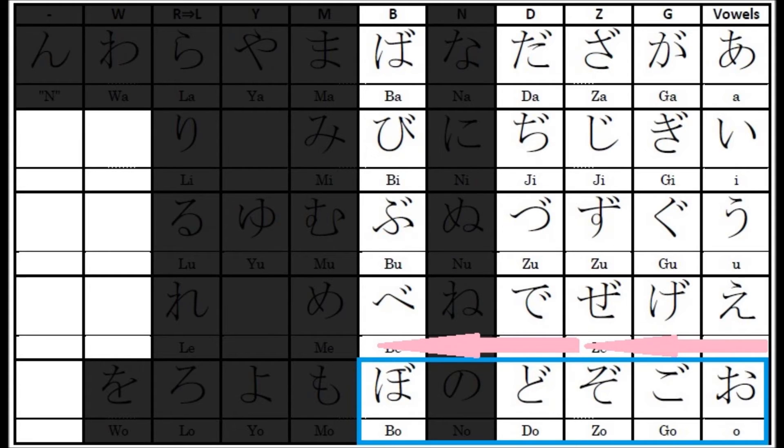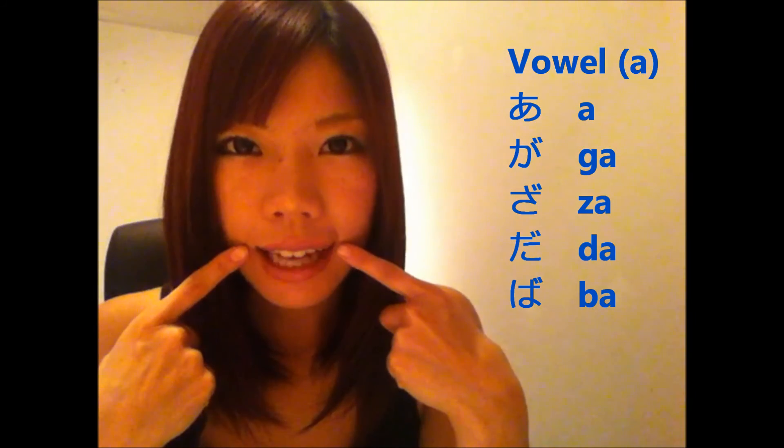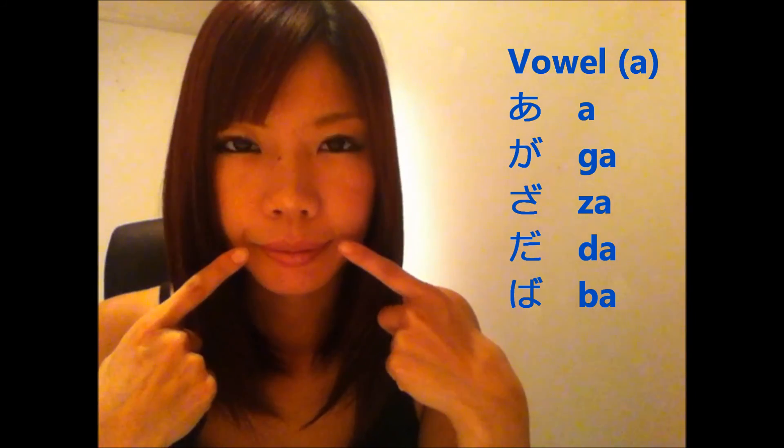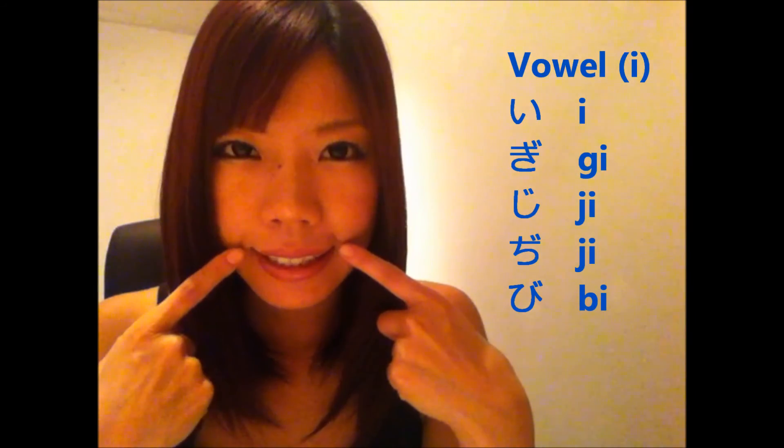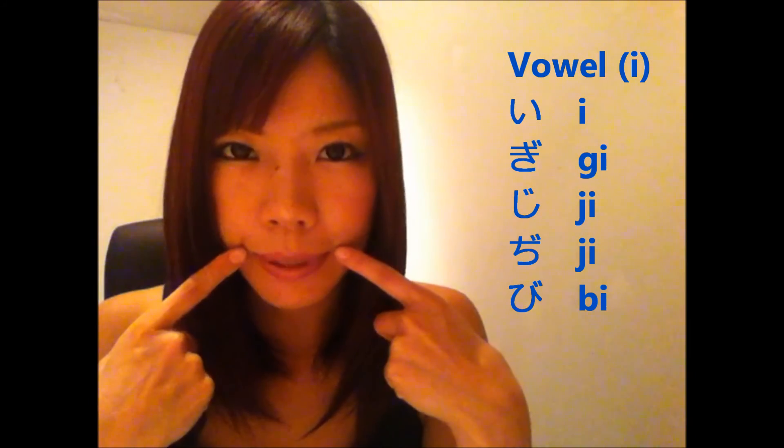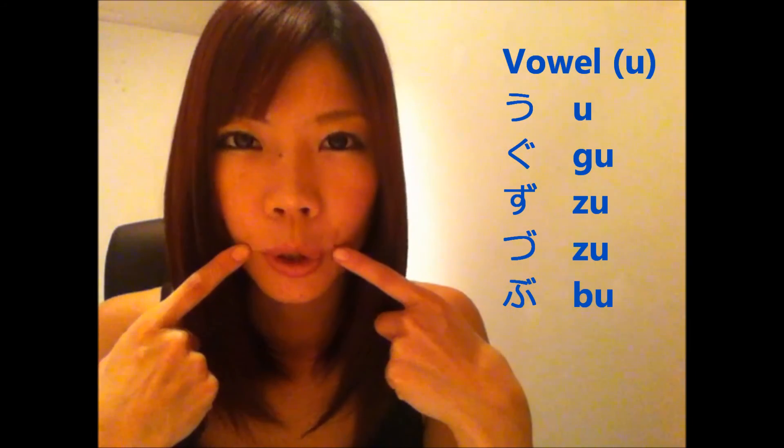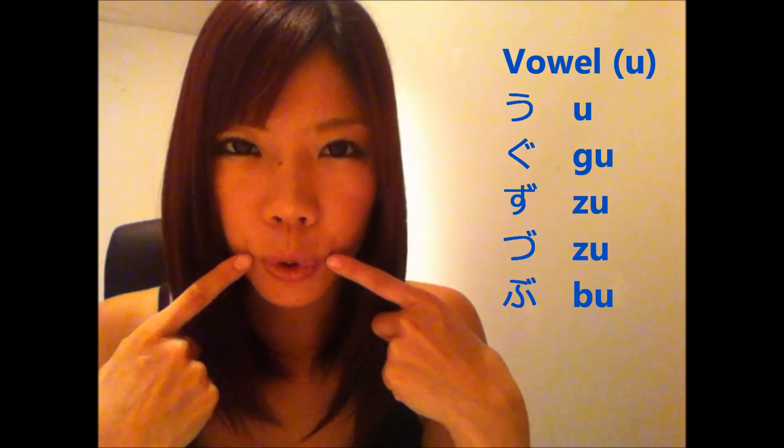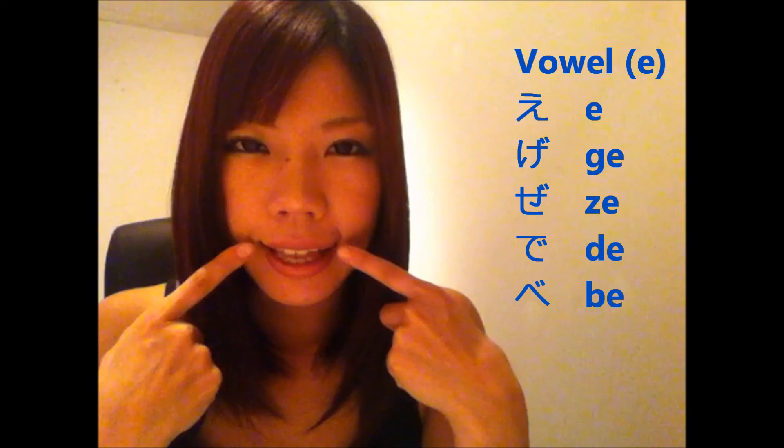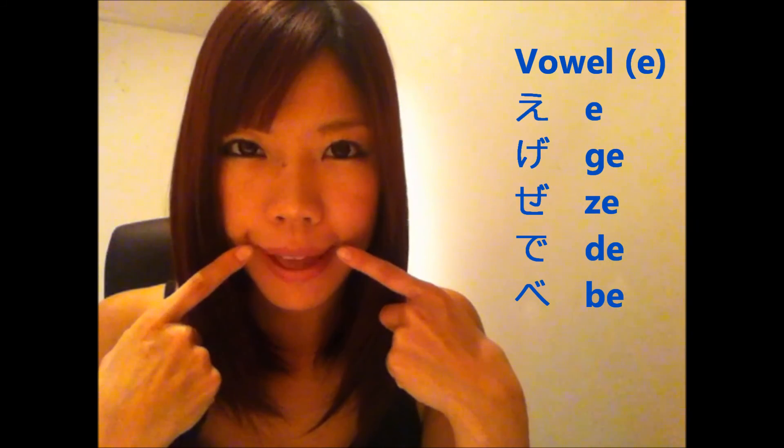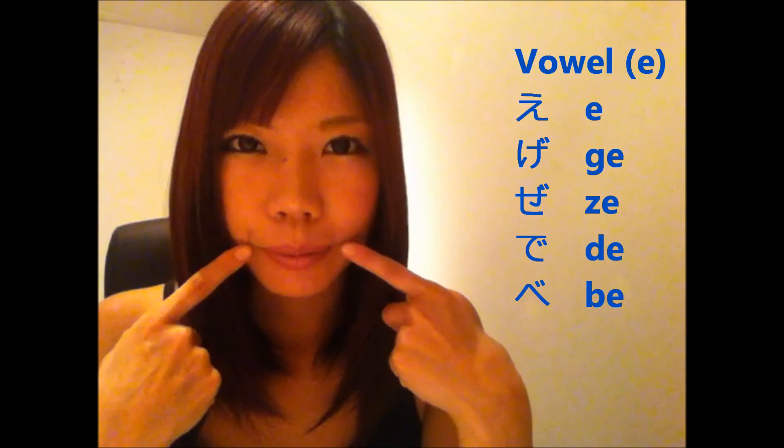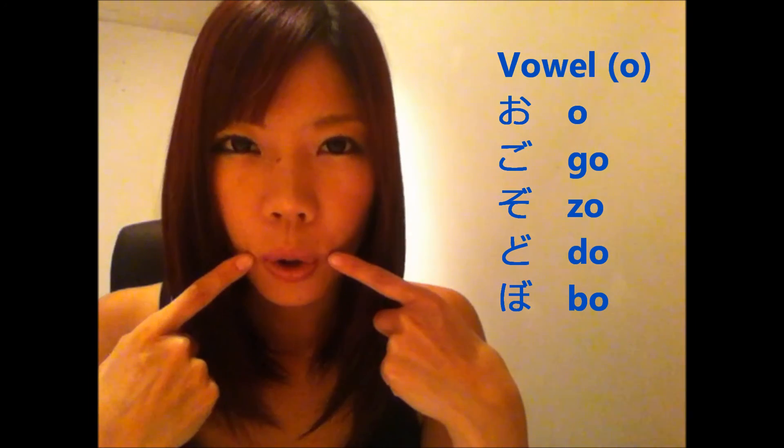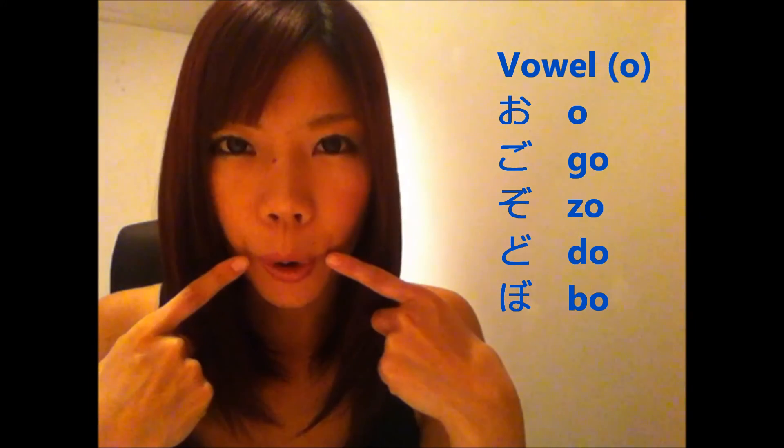ガ、ギ、ギ、ギ、ギ、ビ、バ、ウ、グ、ズ、ズ、グ、バ、エ、エ、ゲ、ゼ、デ、ベ、バ、オ、オ、ゴ、ゾ、ド. Again, same vowel words have the same movement of your mouth. ガ、ギ、ギ、ギ、ギ、ギ、ギ、ギ、ビ、ウ、グ、ズ、ズ、ブ、エ、ゲ、ゼ、デ、ベ、オ、ゴ、ゾ、ド、ボ